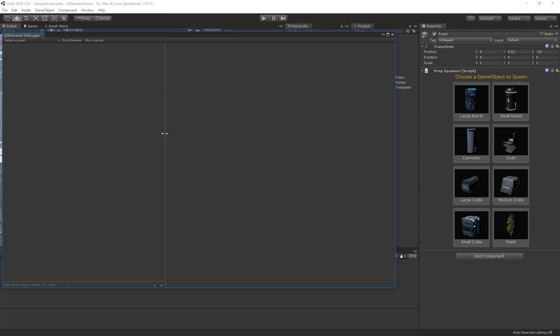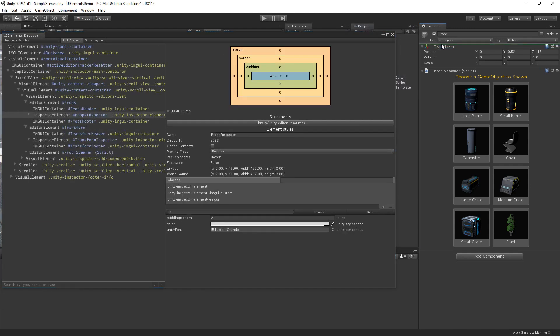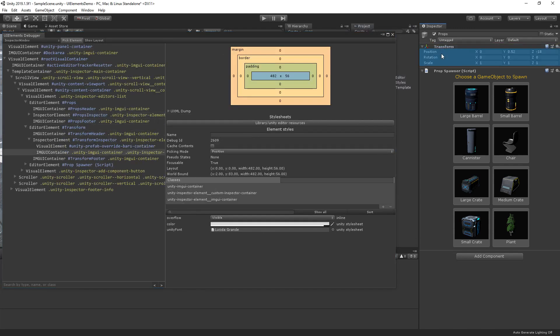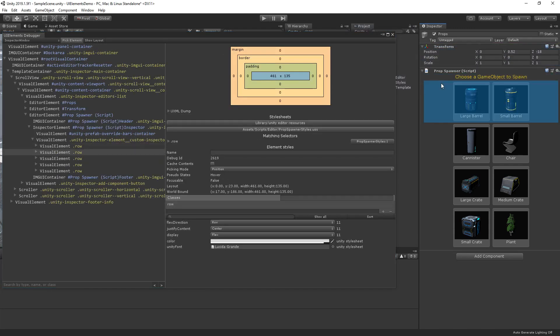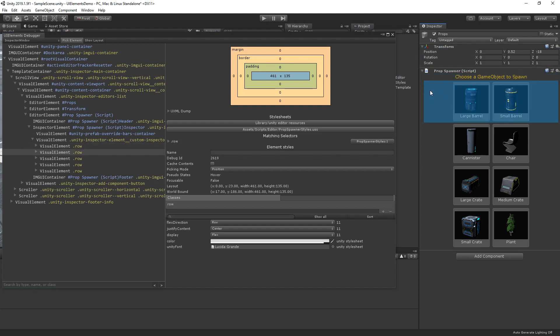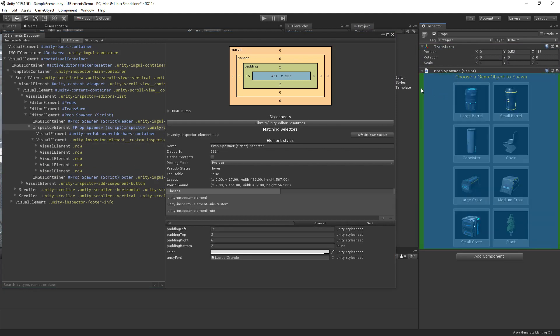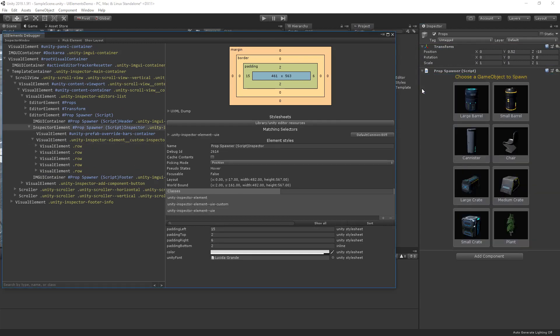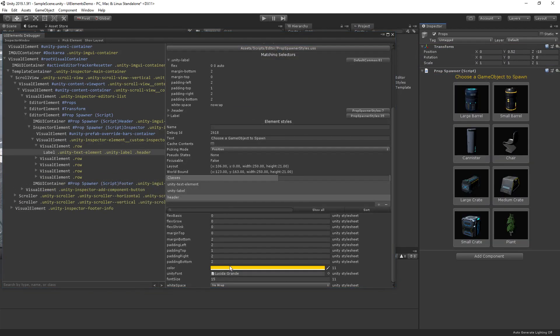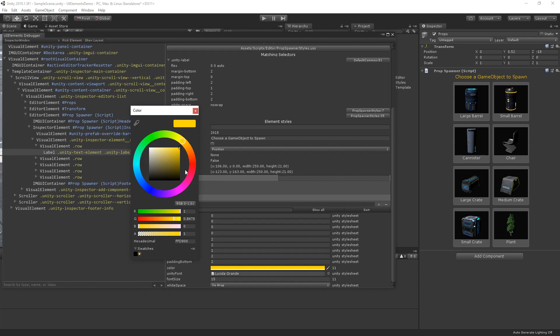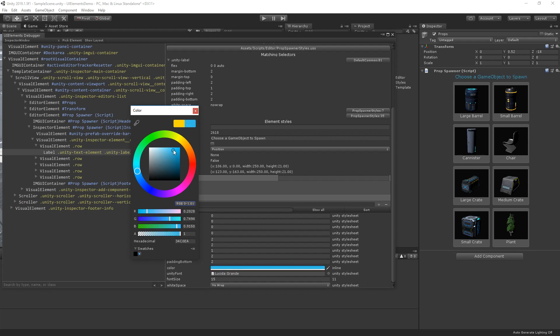This window allows us to inspect the hierarchy of each of our elements. We can use the pick element button to hover over any of the editor elements to inspect their current visual hierarchy. We can also see the style classes and style properties of each element. If we wanted to preview how an element might look with different style properties, we can simply modify the value in the window.